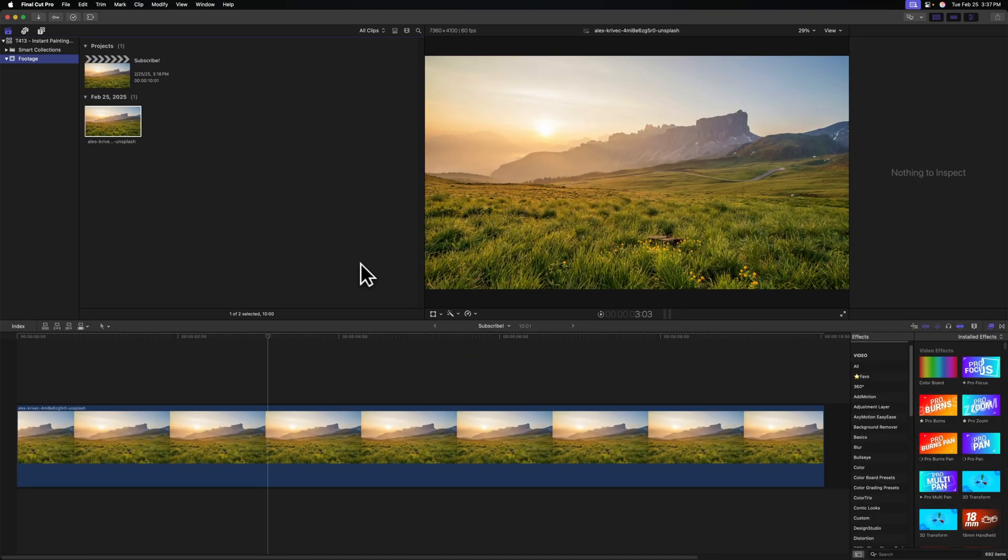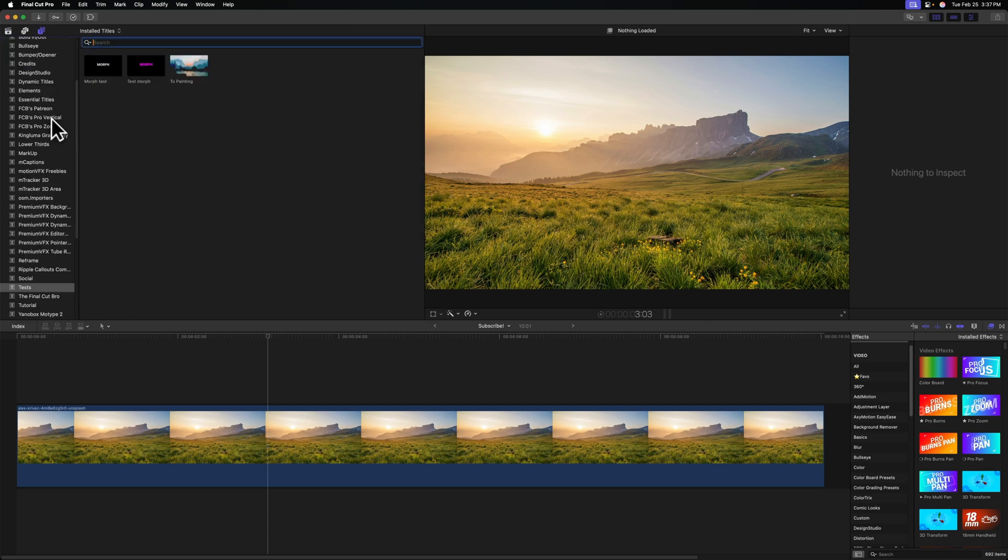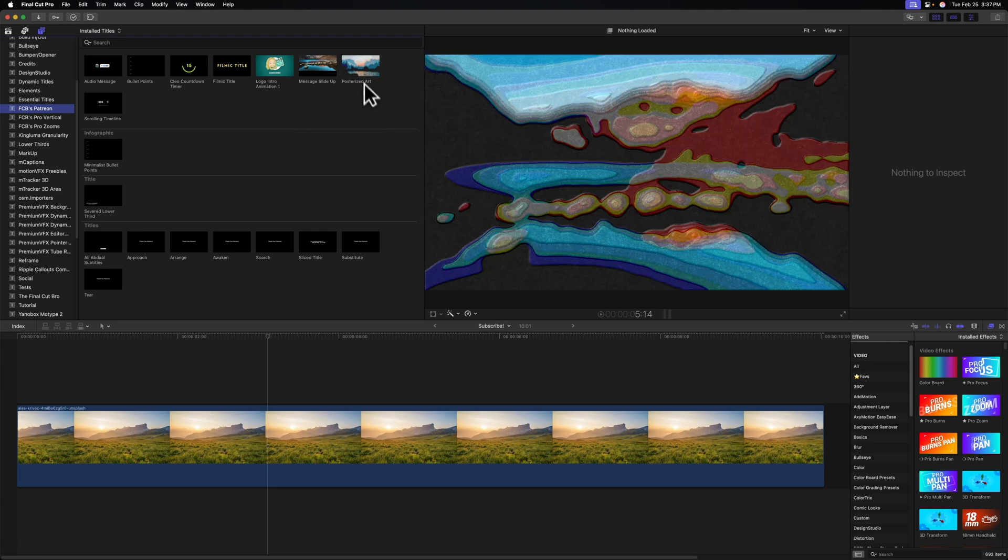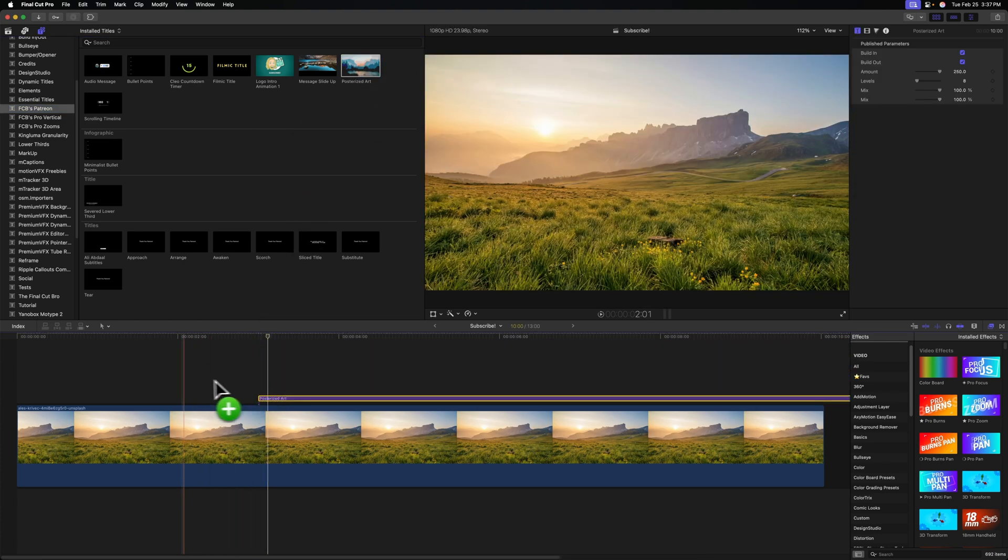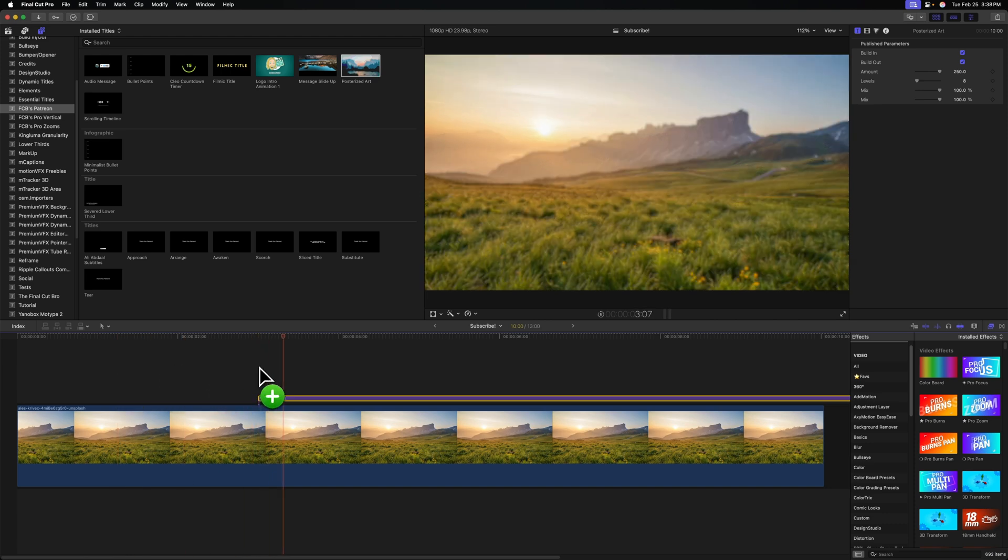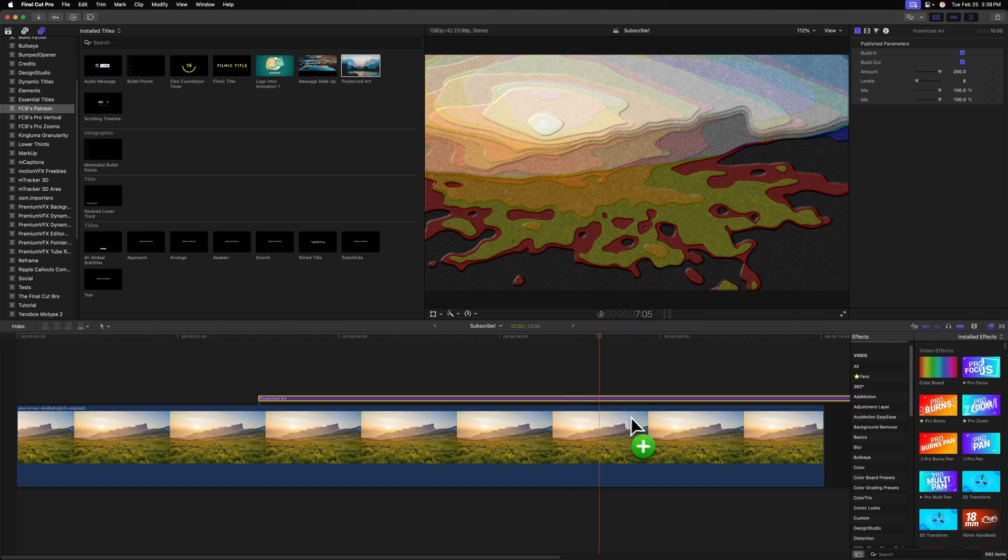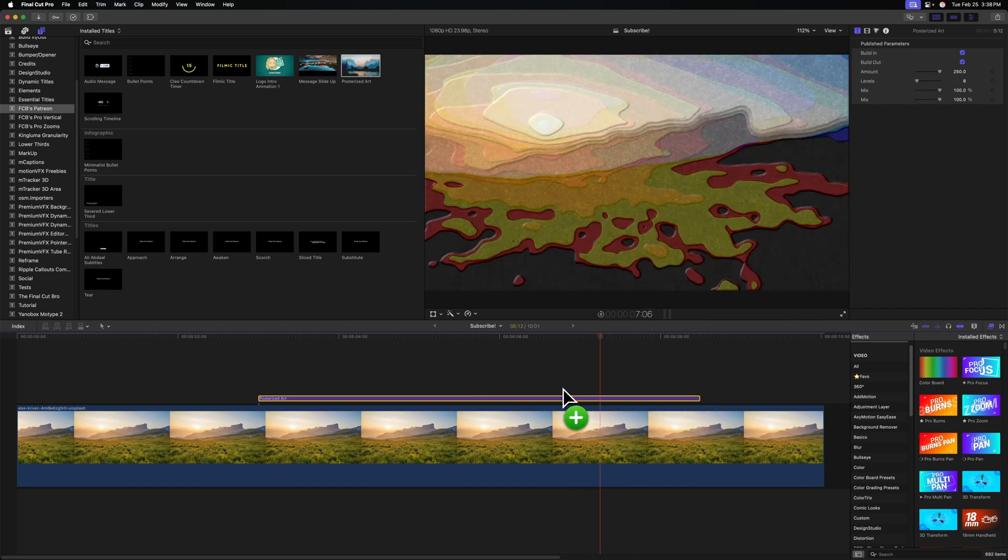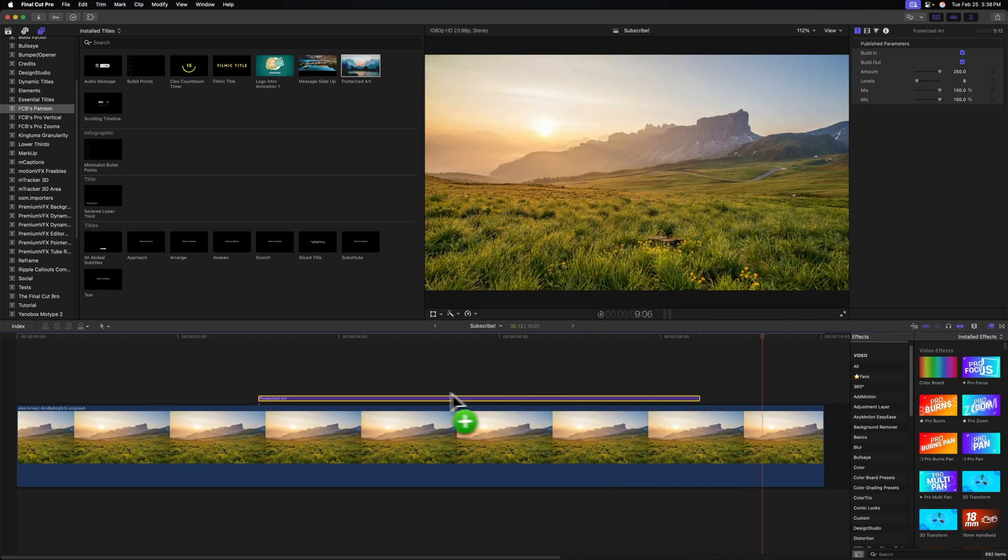Now we can jump over to Final Cut Pro. We can go over to the top left under our titles, locate our FCB's Patreon, and we'll see our posterized art effect. I'm just going to click and drag that down onto the timeline, and you'll notice that this is a completely new piece of art. But if we push play, it slowly turns into this really cool posterized effect, and I can even shorten that down and now it will go back to how it looked originally.